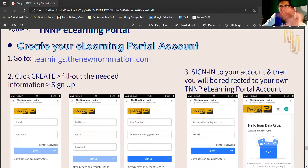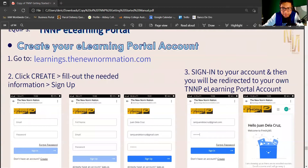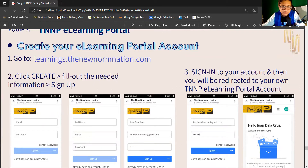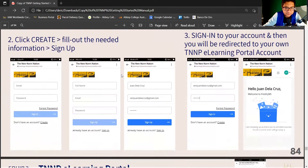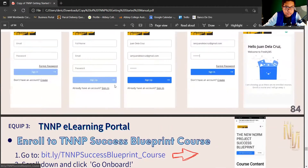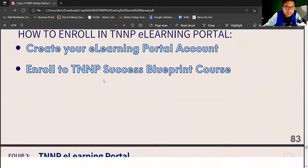When you are finished and you see a successful message, go back to your manual again. In the manual, look for the Success Blueprint enrollment link. Let's enroll in that course next.